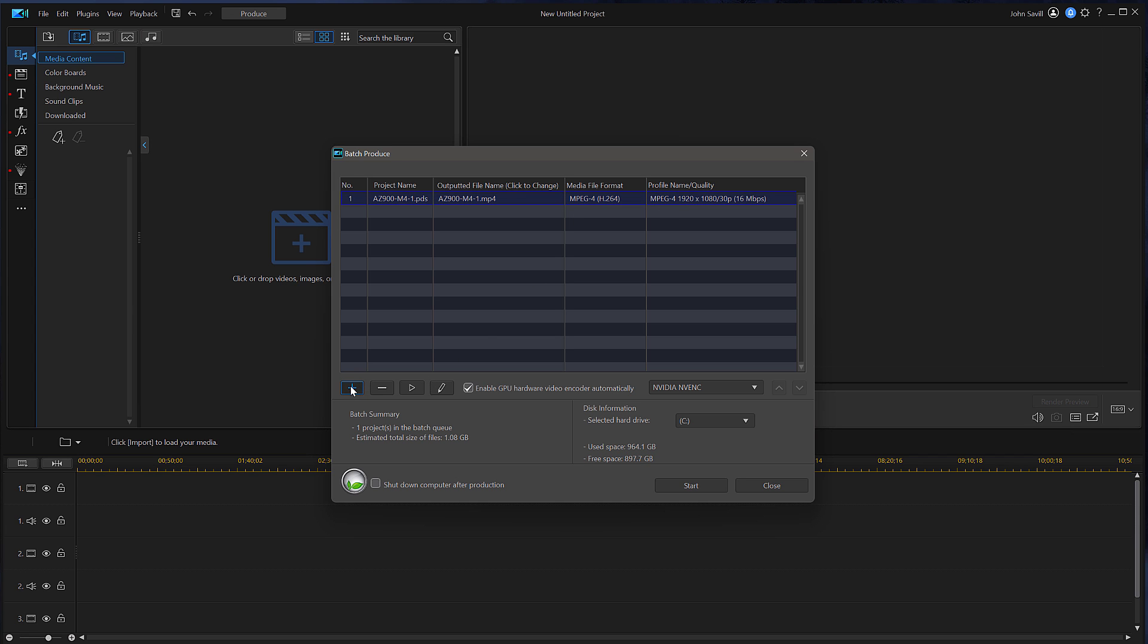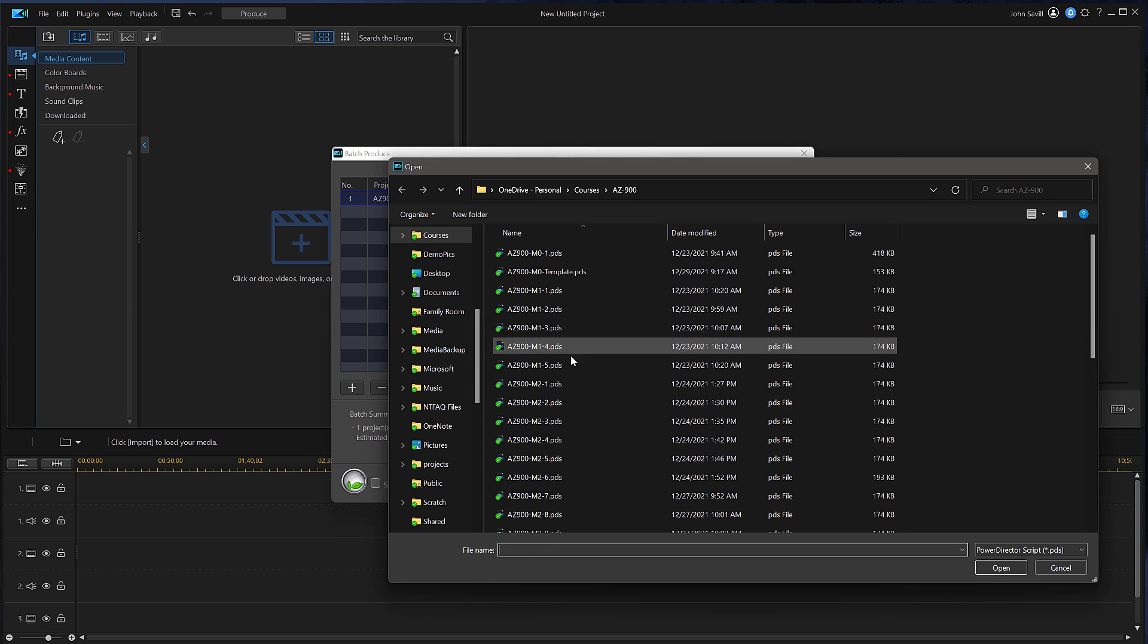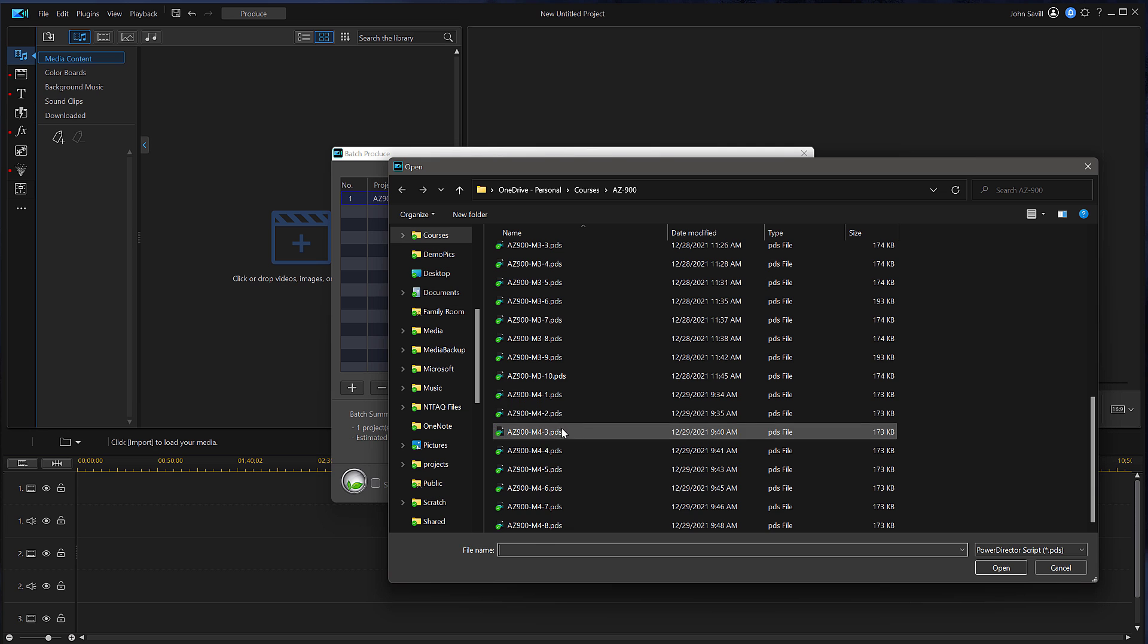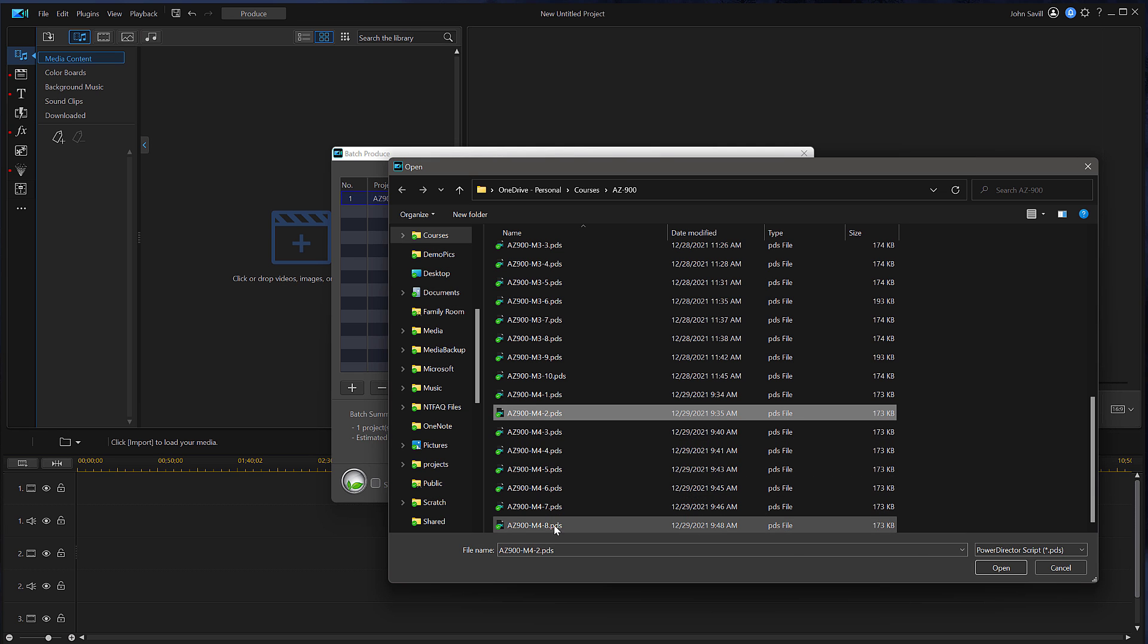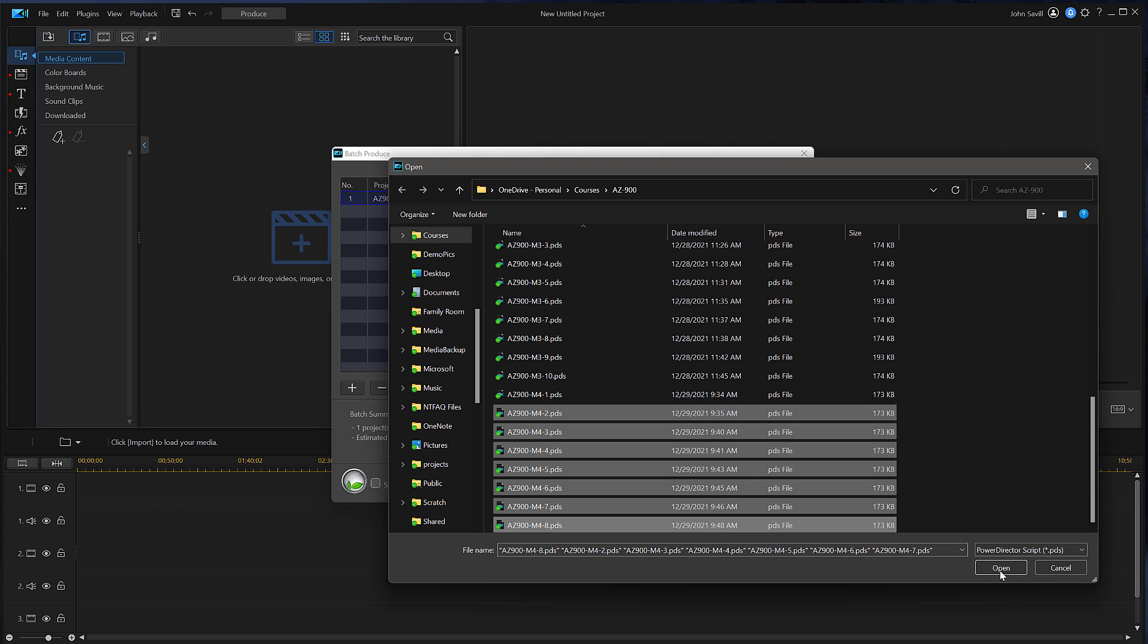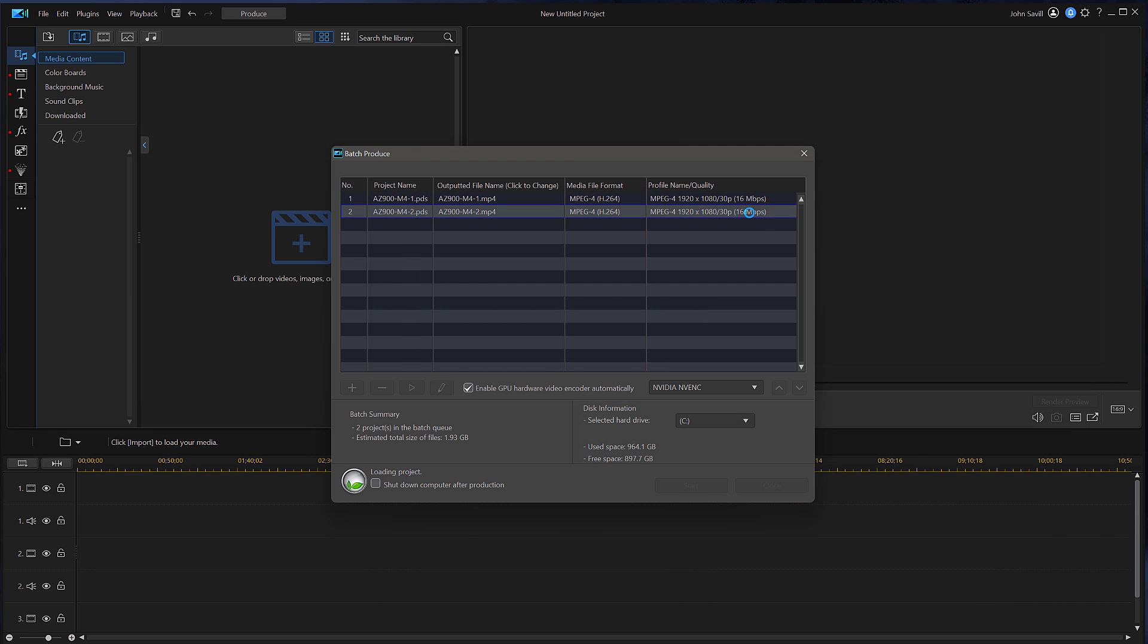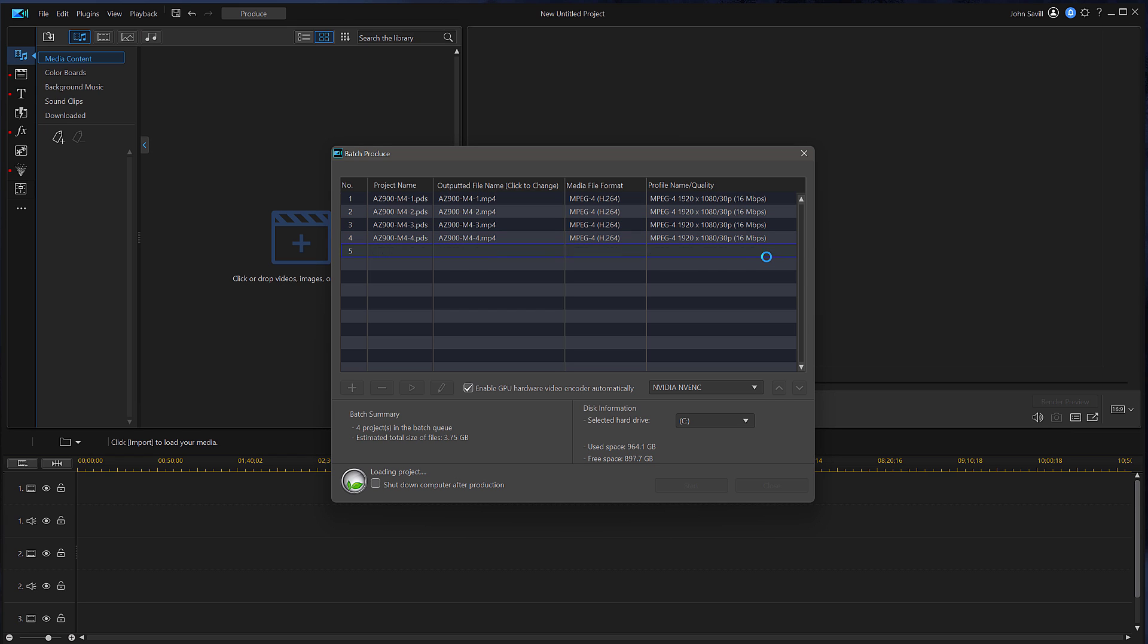Now I can go ahead and add all of the other files I want to render. And it will copy that configuration from the first one. So it's now going to go through and load each of those projects.